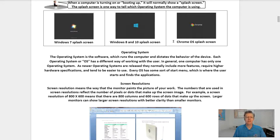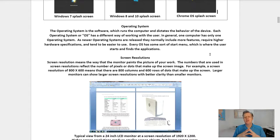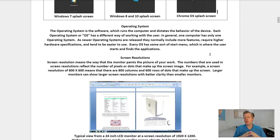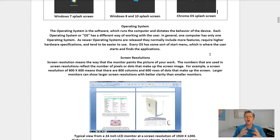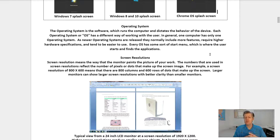Here are a few splash screens: Windows 7, Windows 8, Windows 10, and the Chrome OS splash screen. The operating system is the software which runs the computer and dictates the behavior of the device. Each operating system, or OS, has a different way of working with the user. In general, one computer has only one operating system. As newer operating systems are released, they normally include more features, require higher hardware specifications, and tend to be easier to use. Each operating system has some sort of start menu, which is where the user starts and finds the applications.